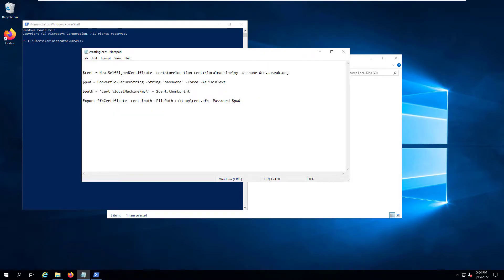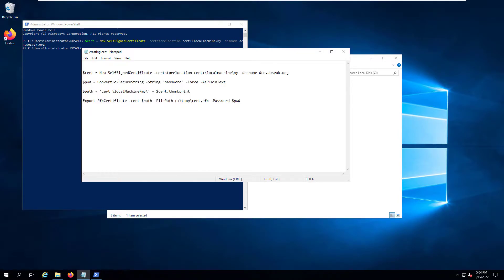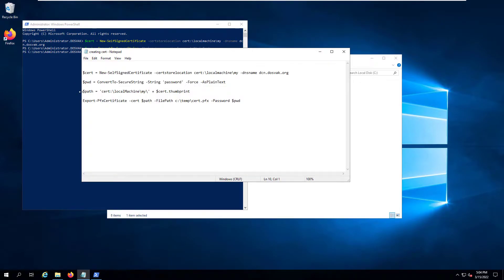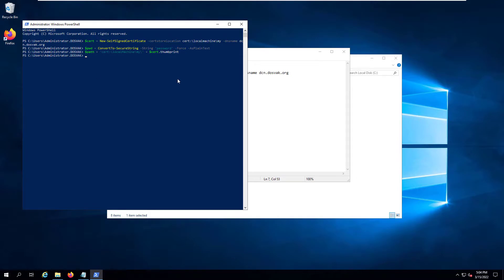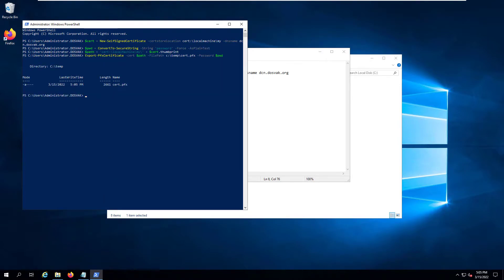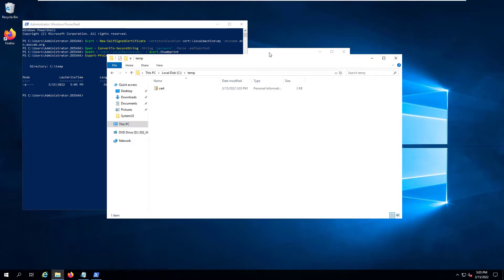Now let's copy our commands one by one into the PowerShell window. The certificate is created. Now we are creating the password variable, then the path variable, and then we are exporting the certificate to a file system file to be used on client machines. You can now see the certificate in the temp folder. Make a note of the certificate and the password you specified — these will be used to install the certificates on client machines.